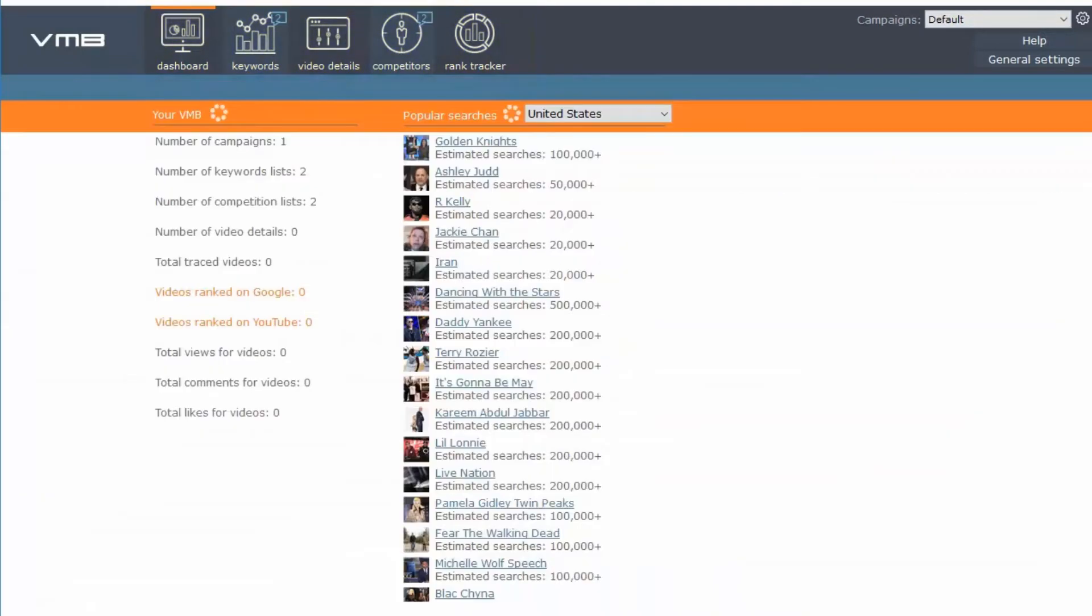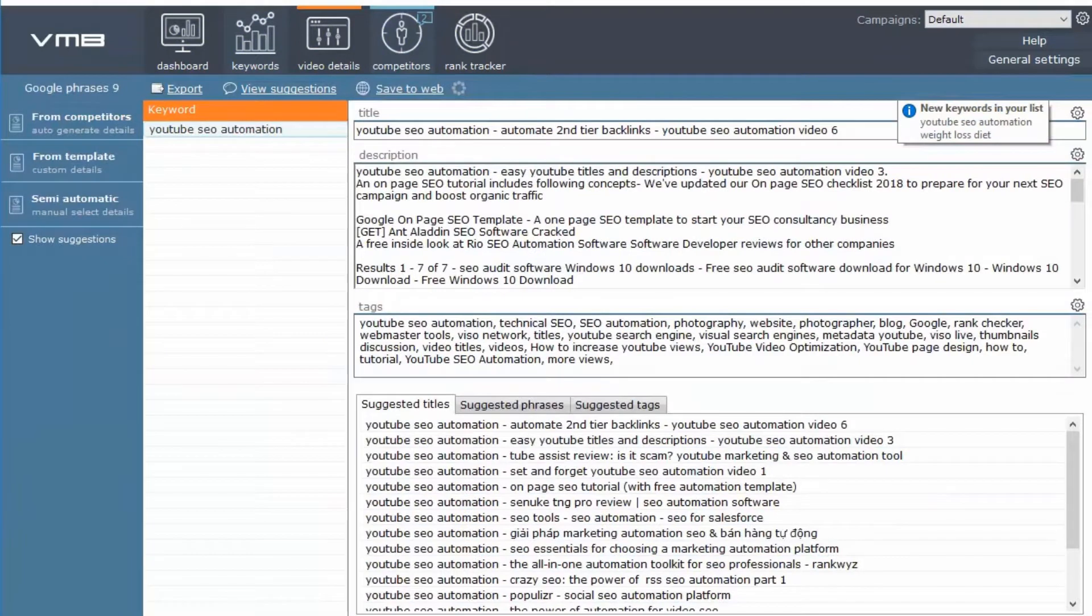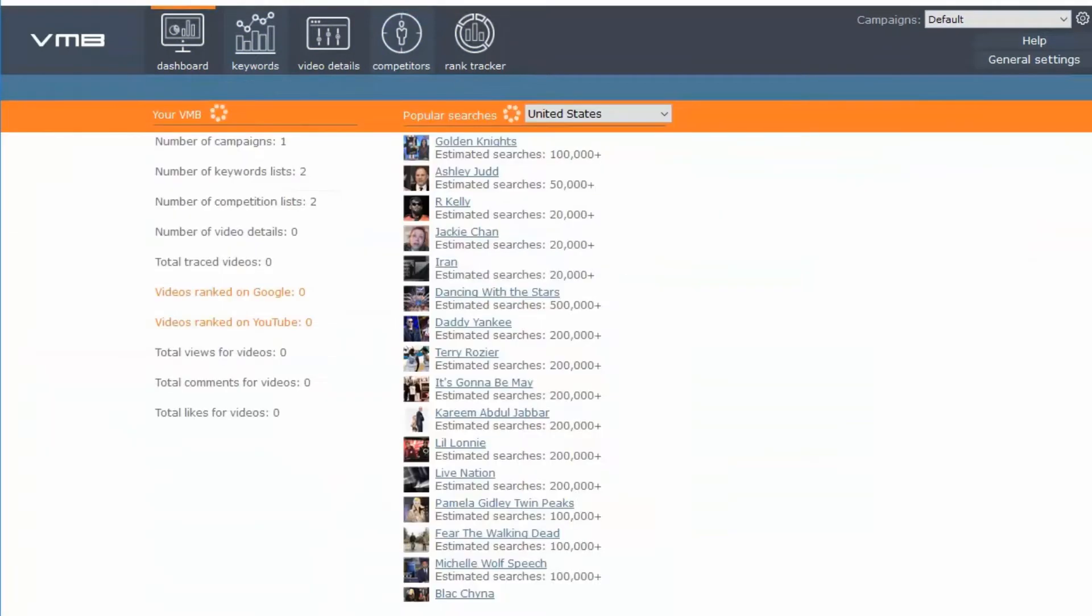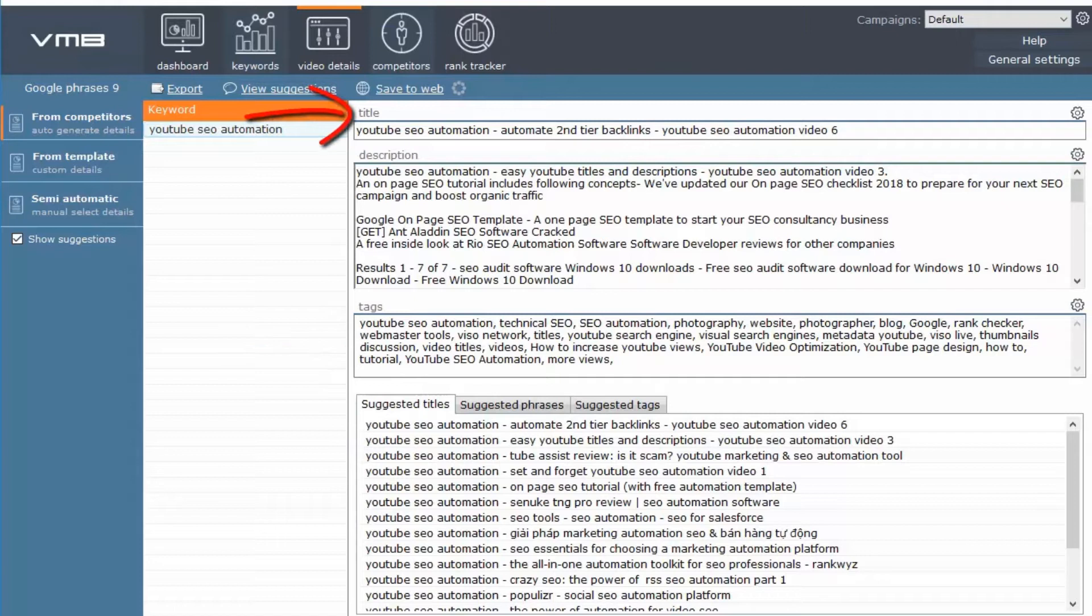It has 5 different modules. In the context of this video, I will show step by step how to automate the YouTube tags, title, and description by using the video details module.